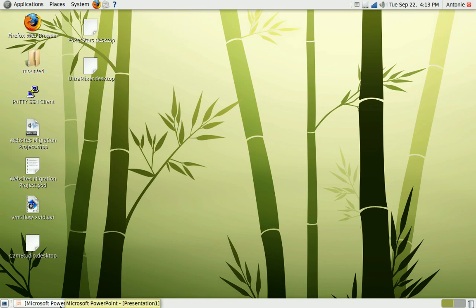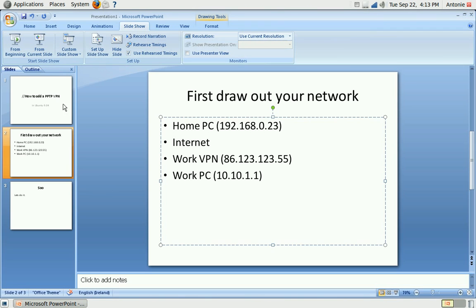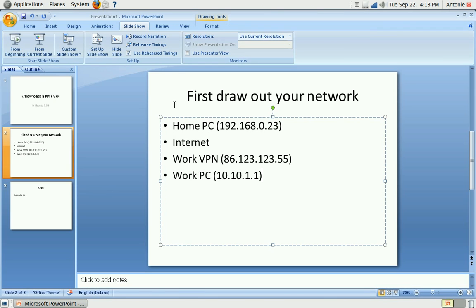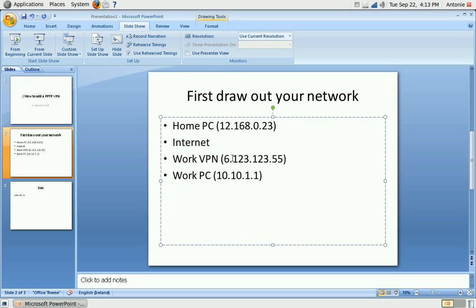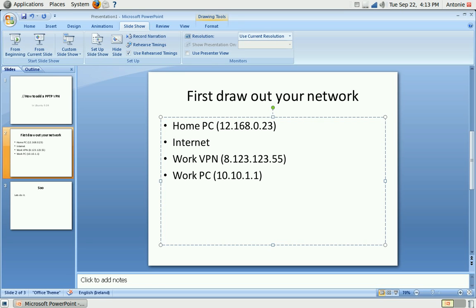So the first things we need to know are the IP addresses of our own home PC, we have internet, we need to have the destination or gateway address, and we need to have a destination server which you want to reach through the VPN tunnel.